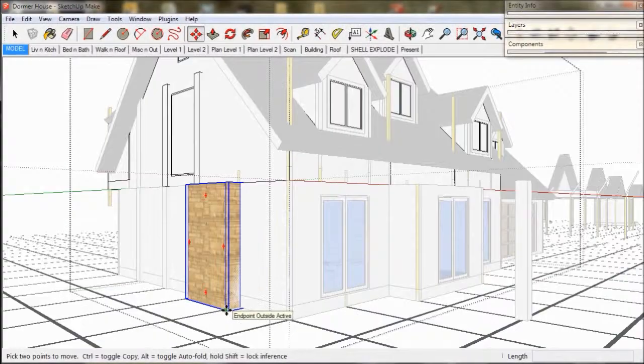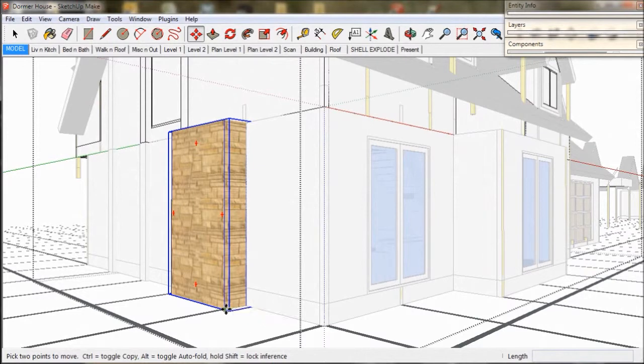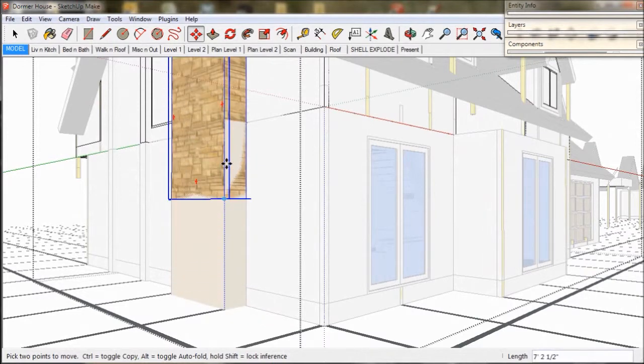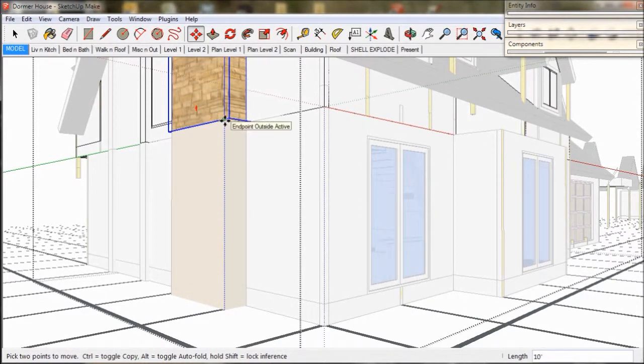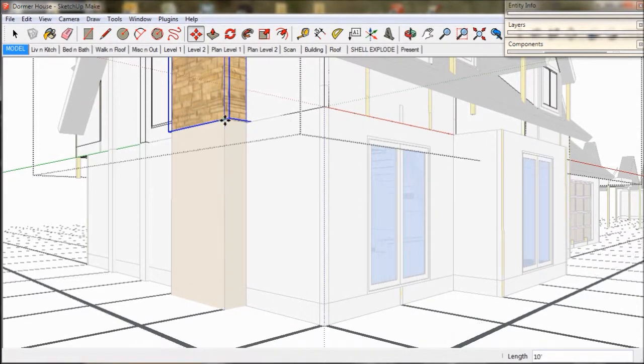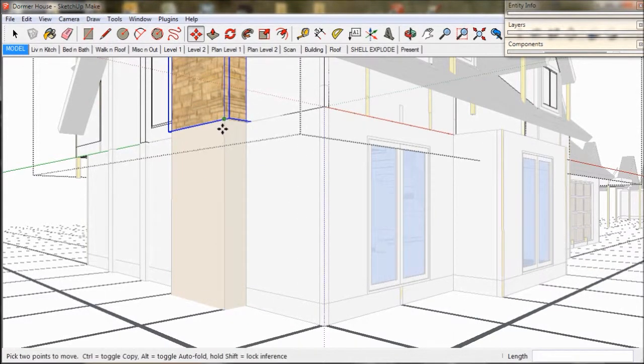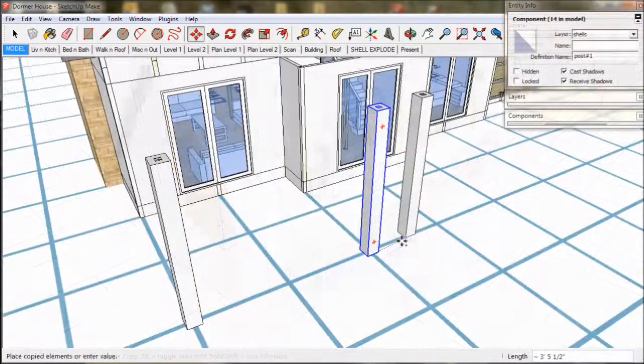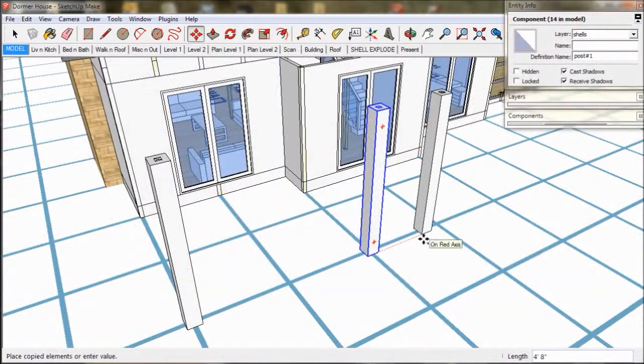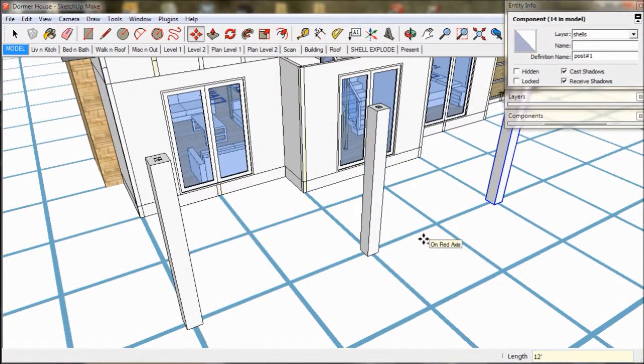So our building is pretty well done. We just need to add some final touches. We build our veranda using treble d post and beam components.